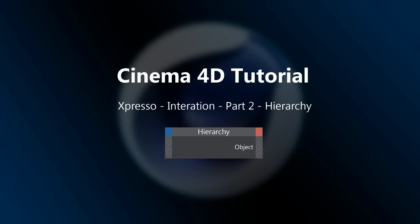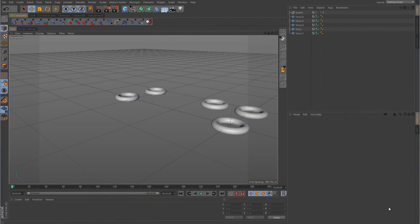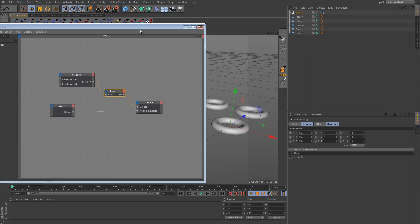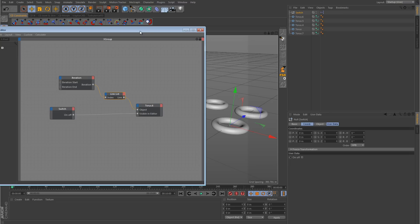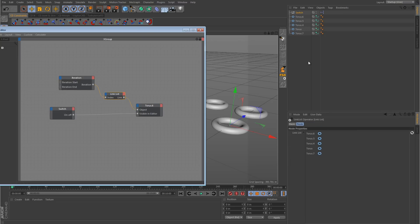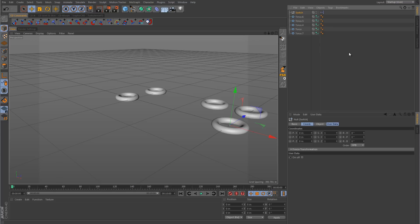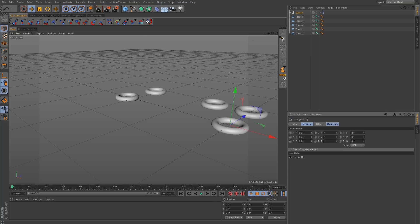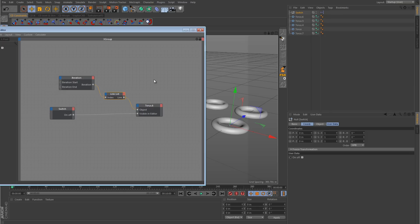Hey guys, welcome to another Cinema 4D tutorial. In this lesson we're going to continue talking about iteration and get a little more in depth, because in the previous iteration tutorial someone asked me a question I'm going to try to answer. In the previous lesson we went over the iteration node and how to use it with a link list. In this scene there are some torus objects with a null object that has an expresso tag, and it's got a switch on it. Opening the expresso window, this mimics what we did in the last tutorial — the iteration node cycles through the link list of torus objects, and the switch controls their visibility. Rather than keyframing visibility for all objects, the switch turns them all off, making the expresso neater and more efficient.